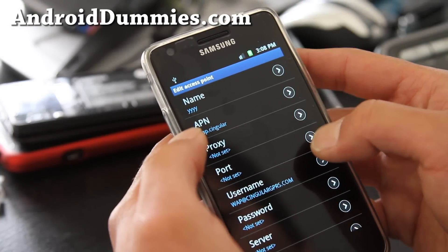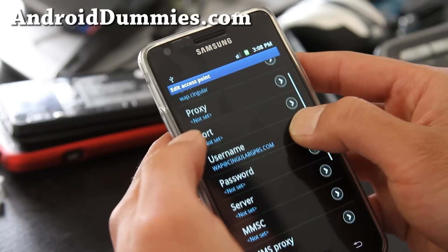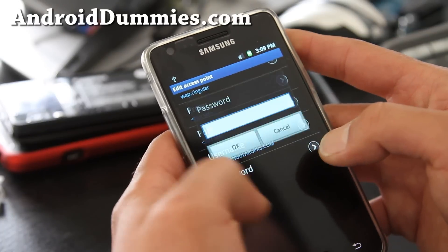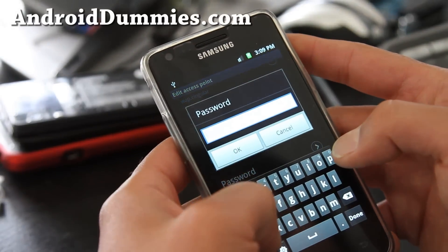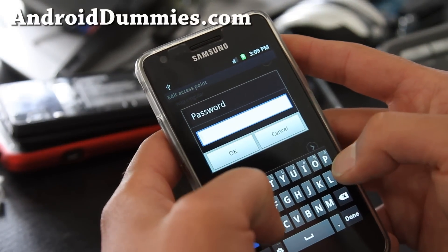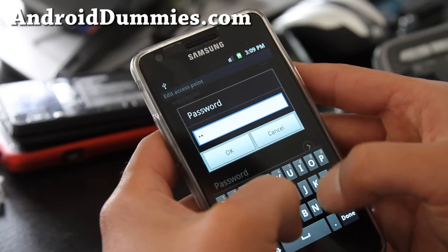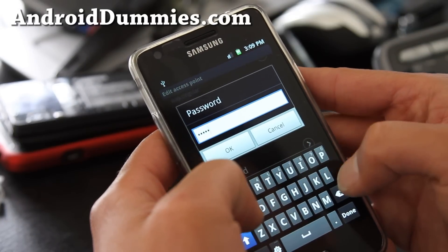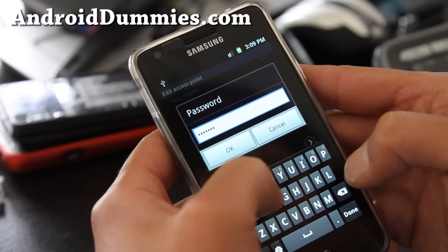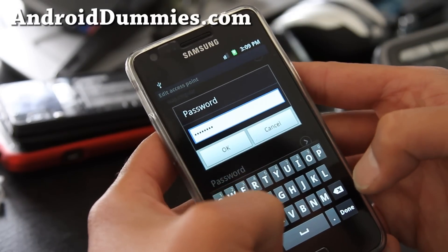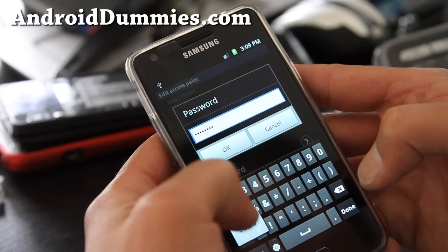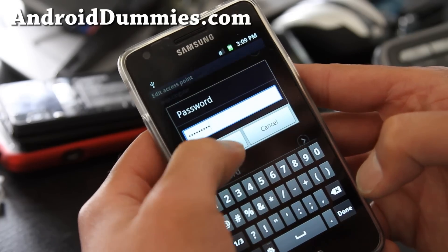And then for password it's all capital SINGULAR1 — S-I-N-G-U-L-A-R and the number one.